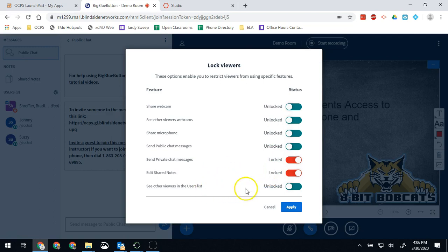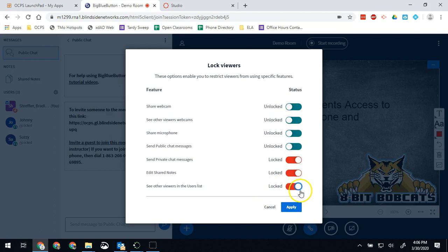Also worth noting, if you wanted to you could use this feature to hide the user list from other students as well. So if I didn't want them to see the user list, I now won't let them see it when they're locked.